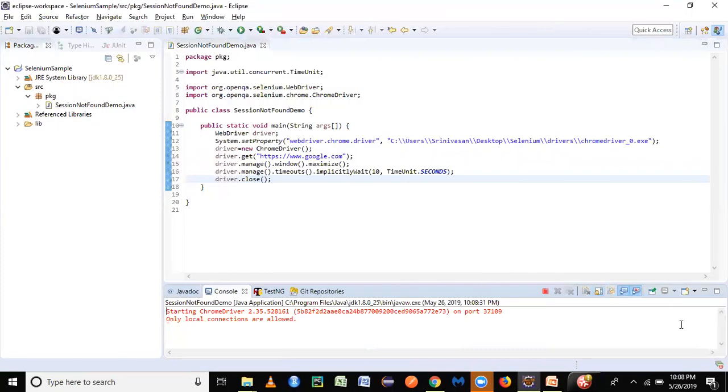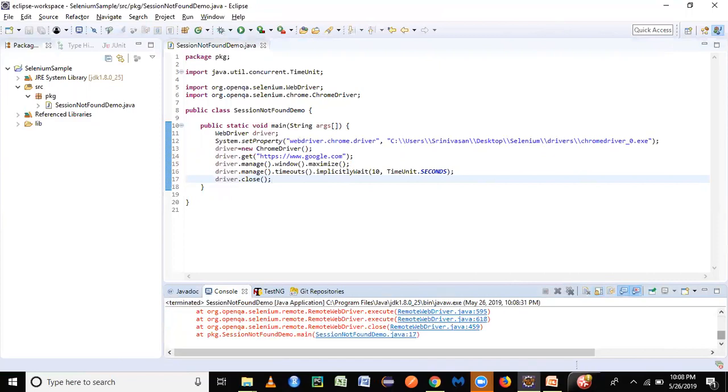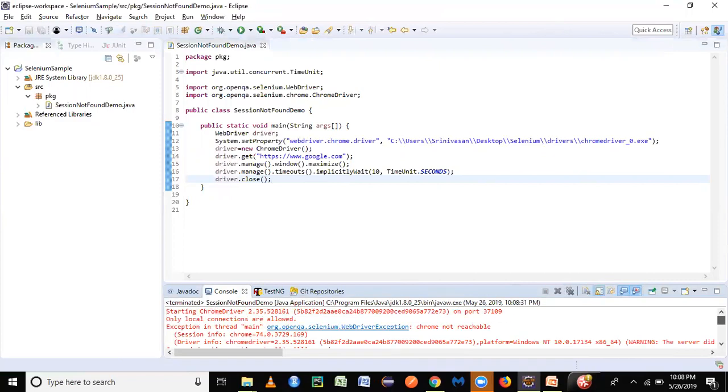So that is when you're going to get this WebDriverException, and it says that Chrome is not reachable. These are the two common instances which I just wanted to cover in this particular video.